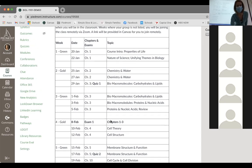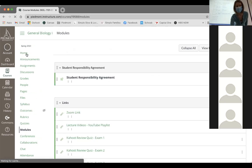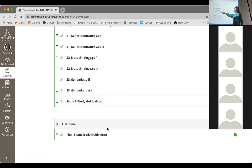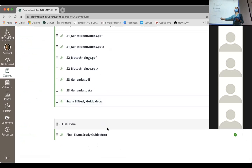In modules, all the way at the bottom, there are some really important study guides. The exam five study guide is posted there — all the slides are already there, including the genomics lecture we'll cover. We'll also do a review quiz on Monday like we normally do.